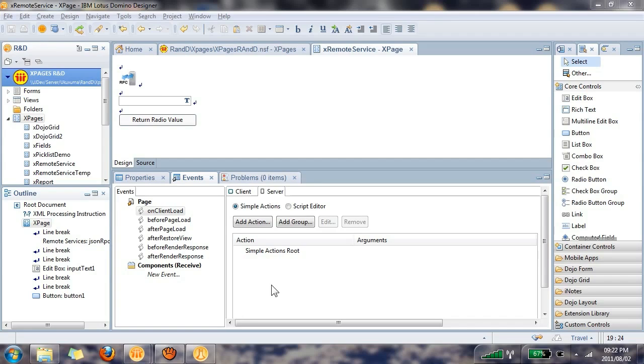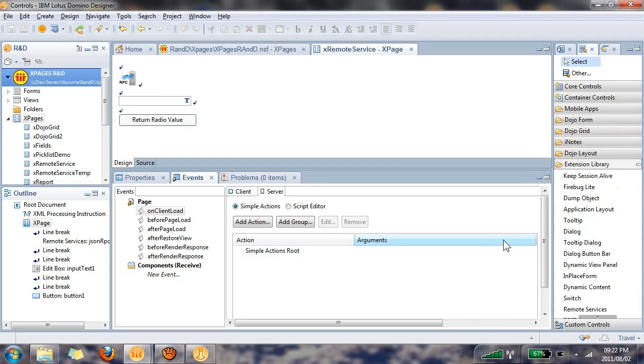Just a quick overview of the remote service, also known as a JSON remote procedure call. This is a control that you can find in the XPages extension library, and that allows your client-side JavaScript to communicate with the server. It does this by referencing server-side JavaScript methods, which you will create in the remote service.